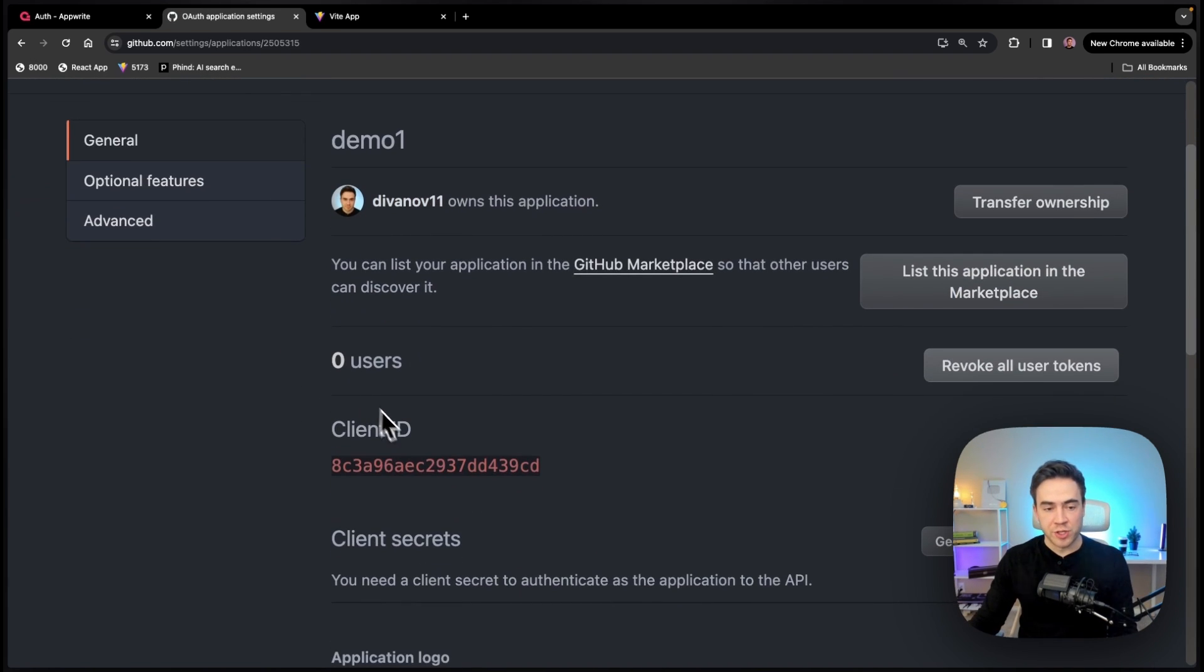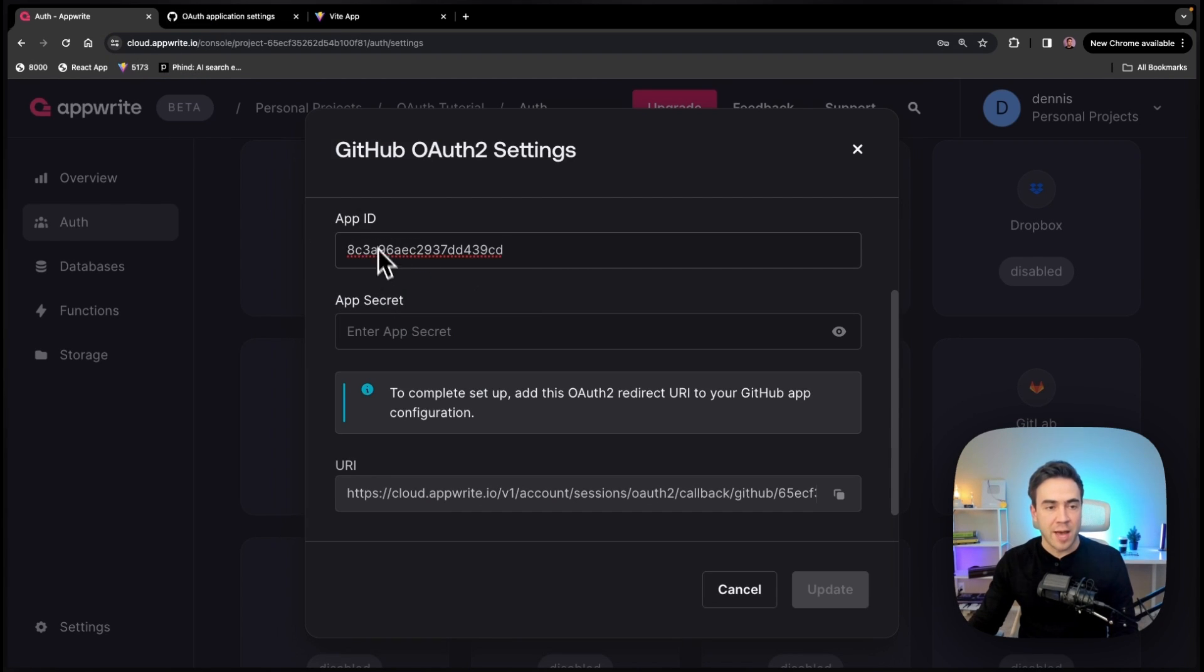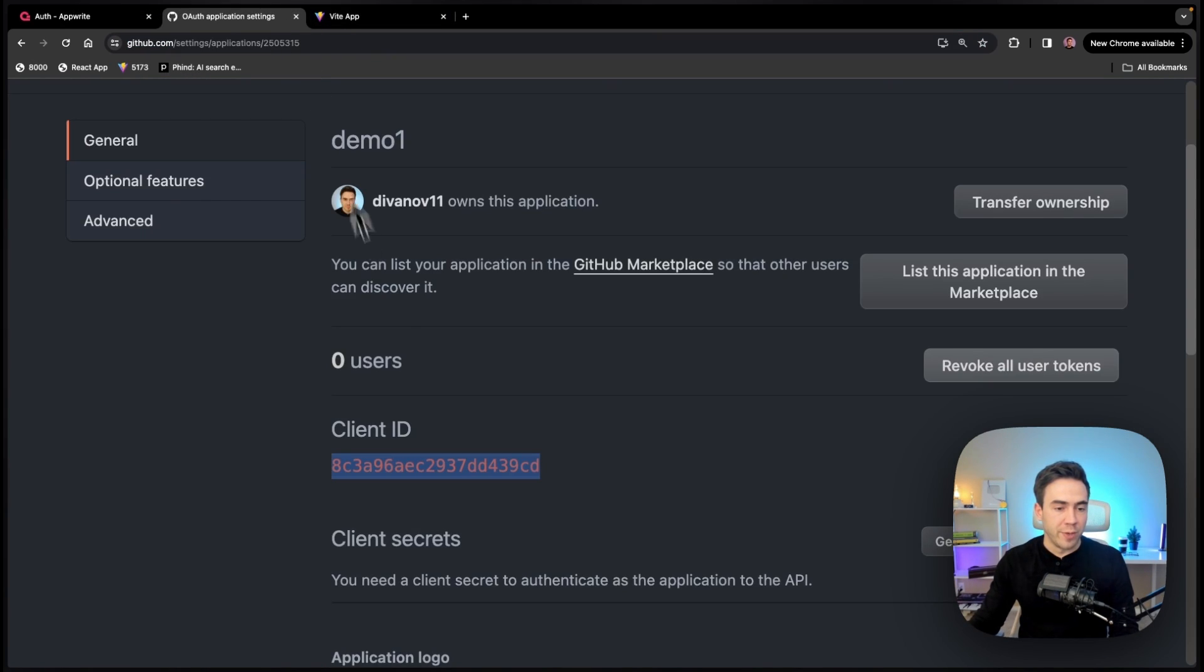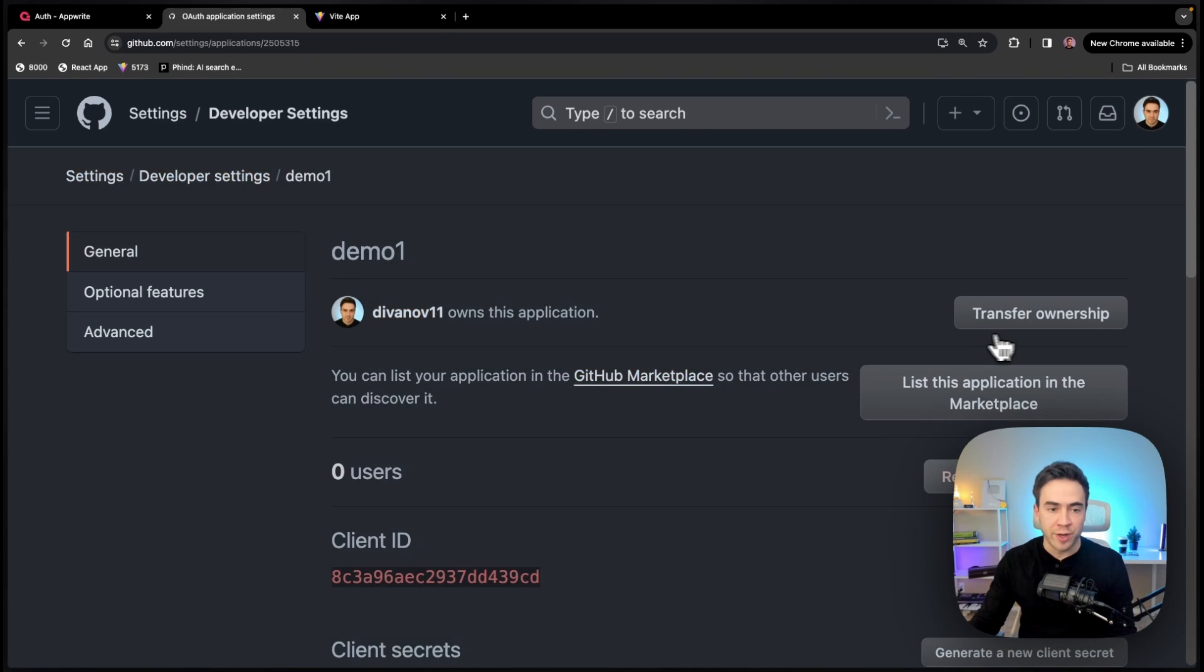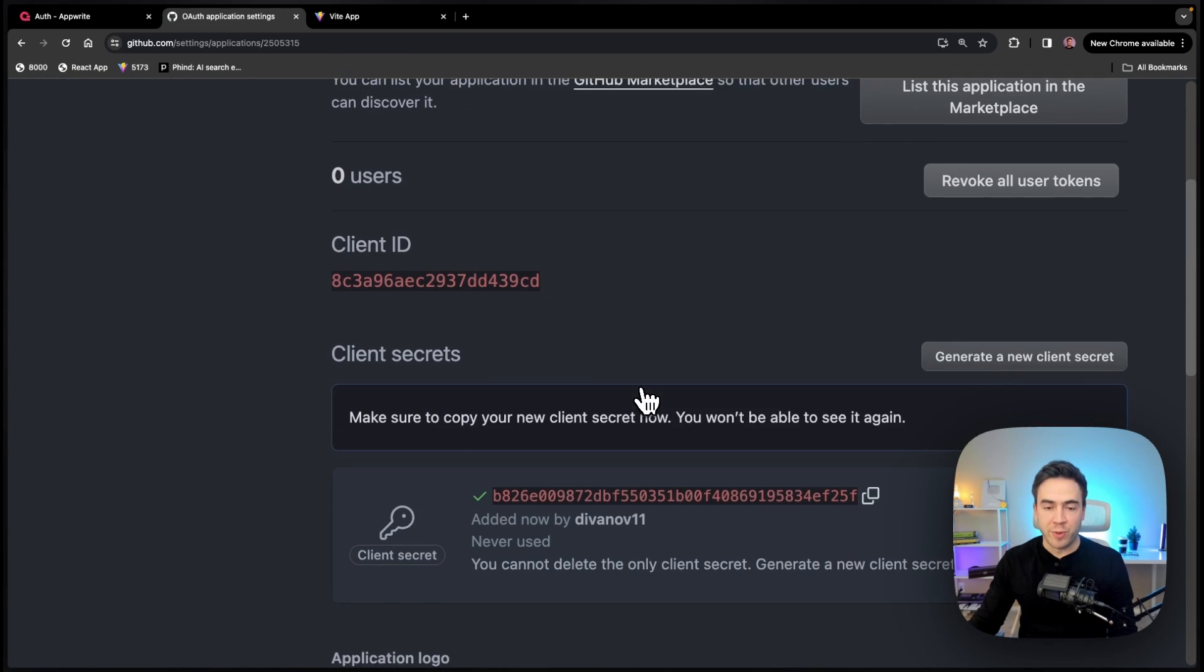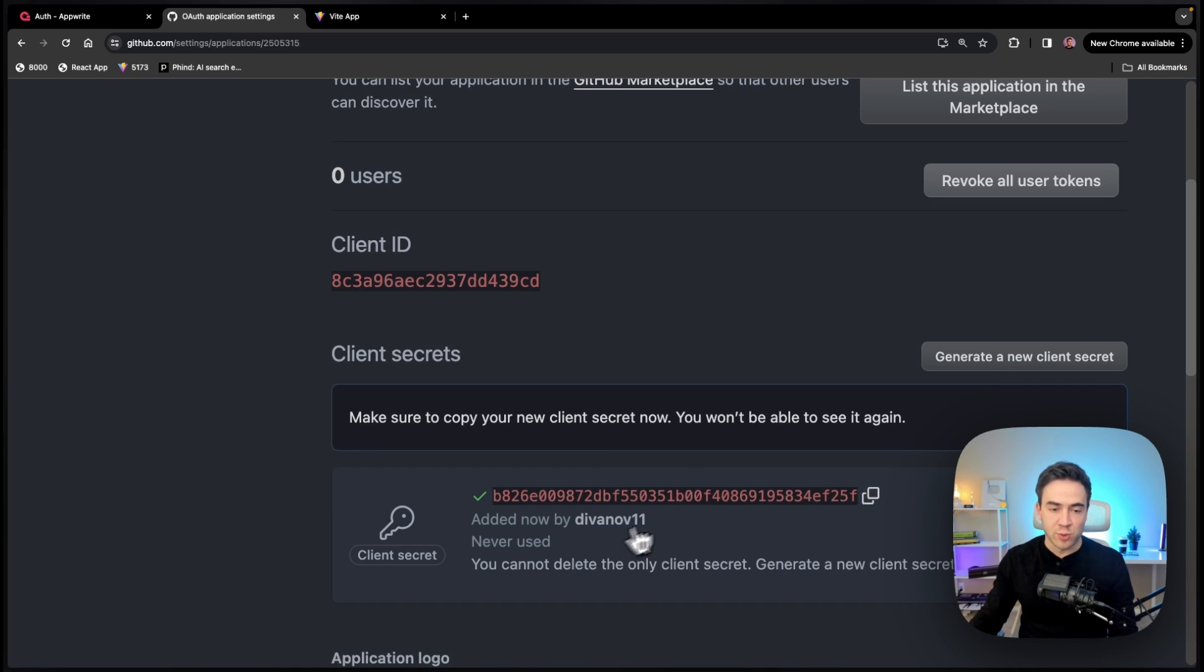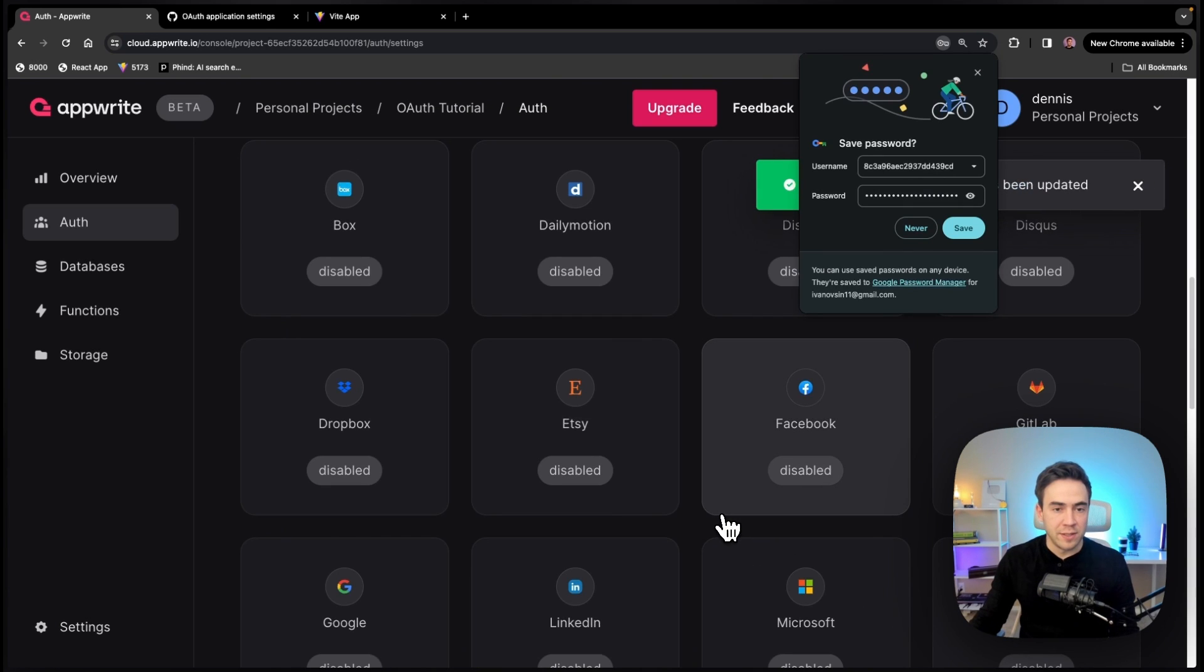So once this is registered, we're going to take this client ID right here, pass this into the app ID section. And then from here, we also need a client secret. So we're going to generate one. And remember, this is only going to appear once. So either save it or just get ready to create a new one. Let's go ahead and copy that. And then this will not be visible after. So we're going to pass this into app secret, hit update.